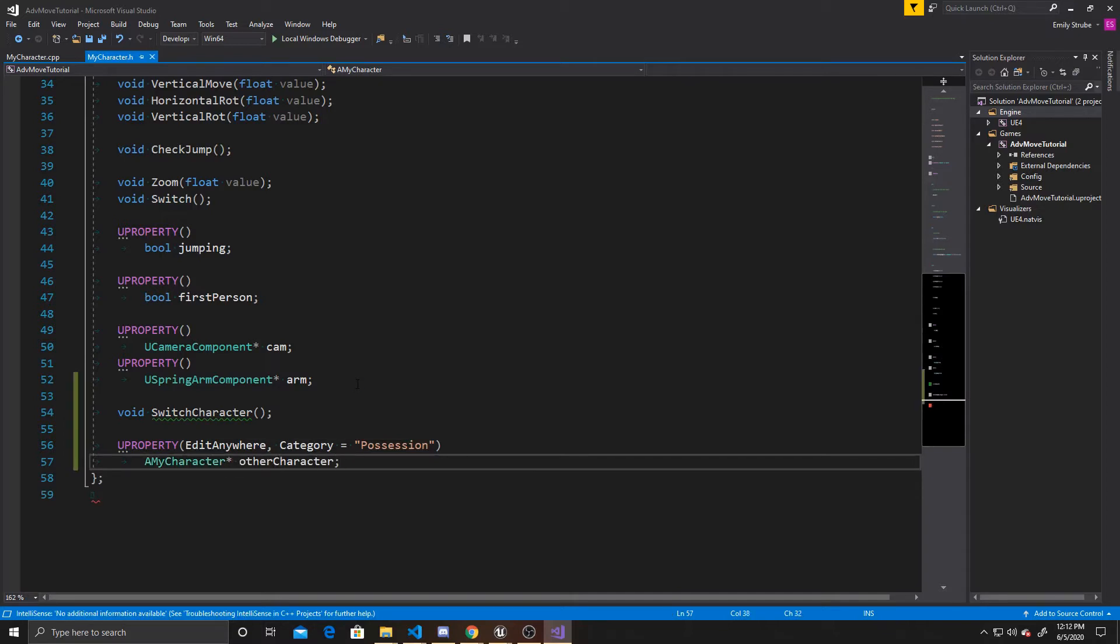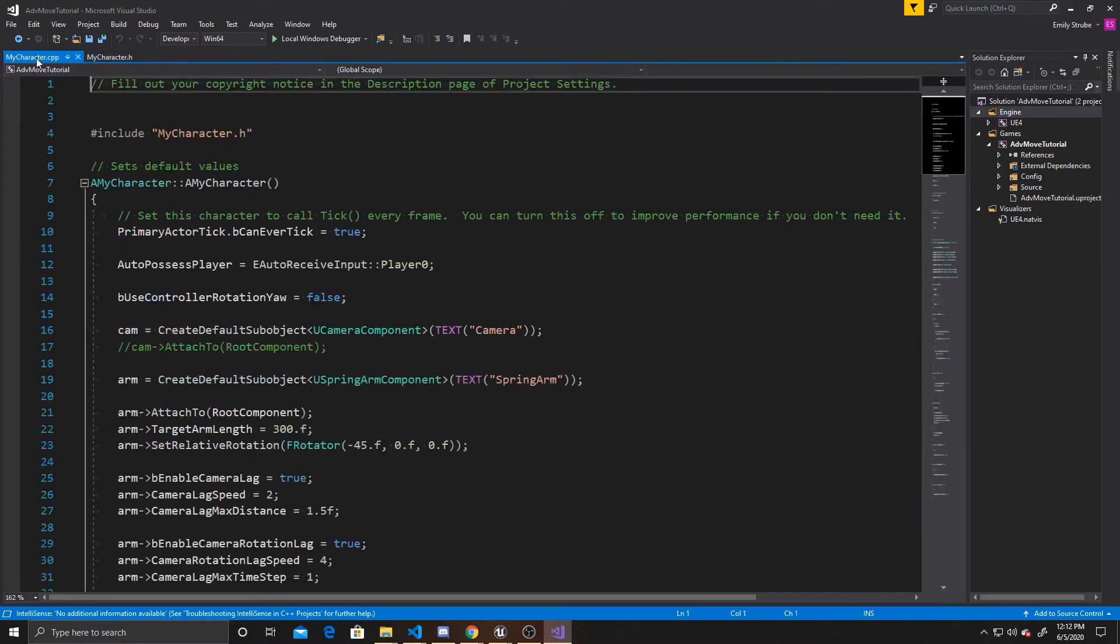And the reason we have this property as Edit Anywhere is so that in the Details panel, we can assign the other character in the scene as the other character pointer inside the script. And that's all we're going to be doing in the header, so we can go ahead and go over to the CPP.